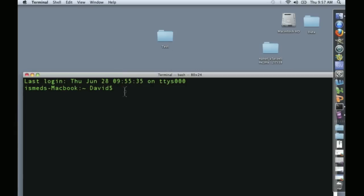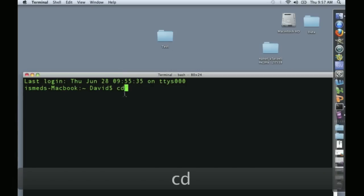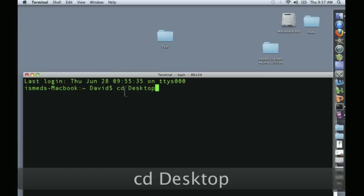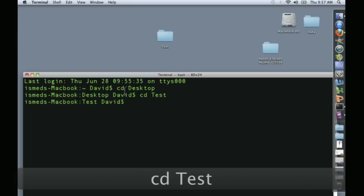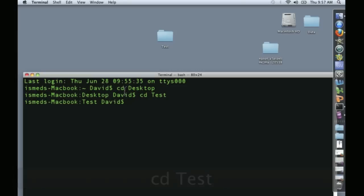To move in Unix you type cd and I want to go to my desktop. Now I'm on my desktop and cd test and now I'm inside the test folder. Now when I run the pipeline this is where the output files will appear.